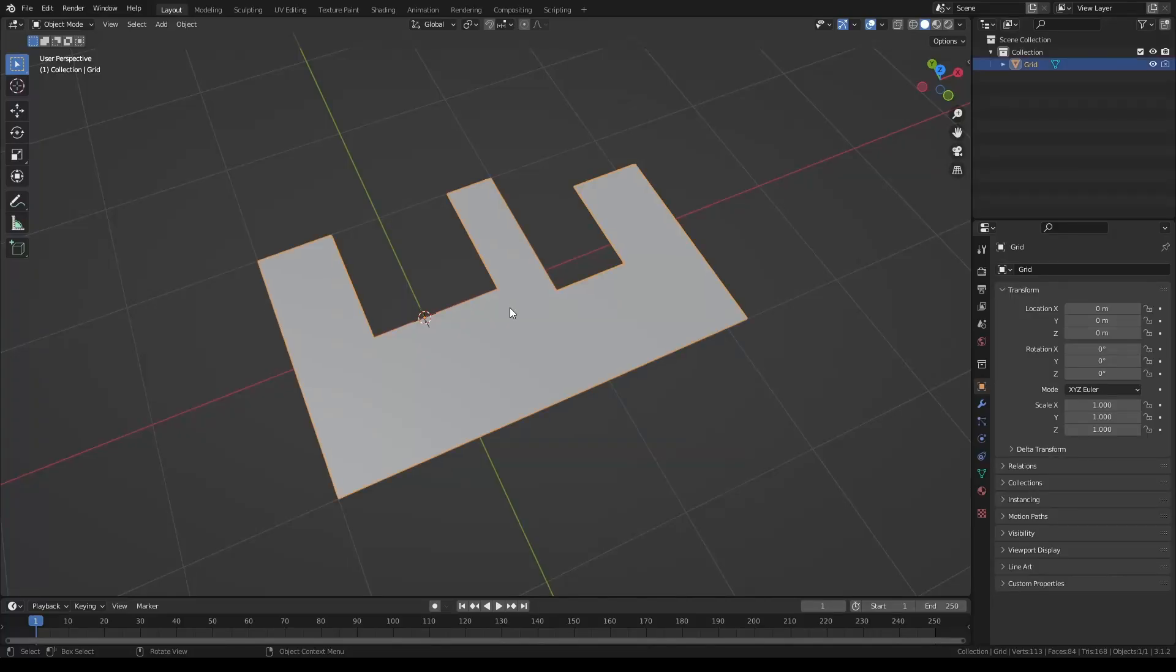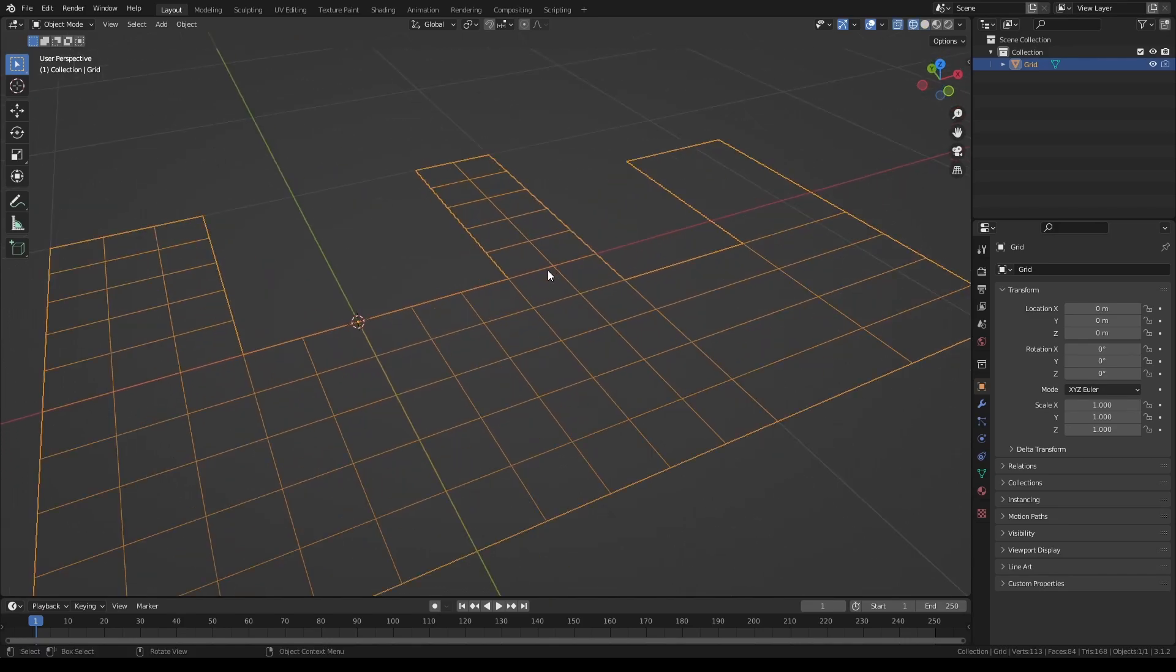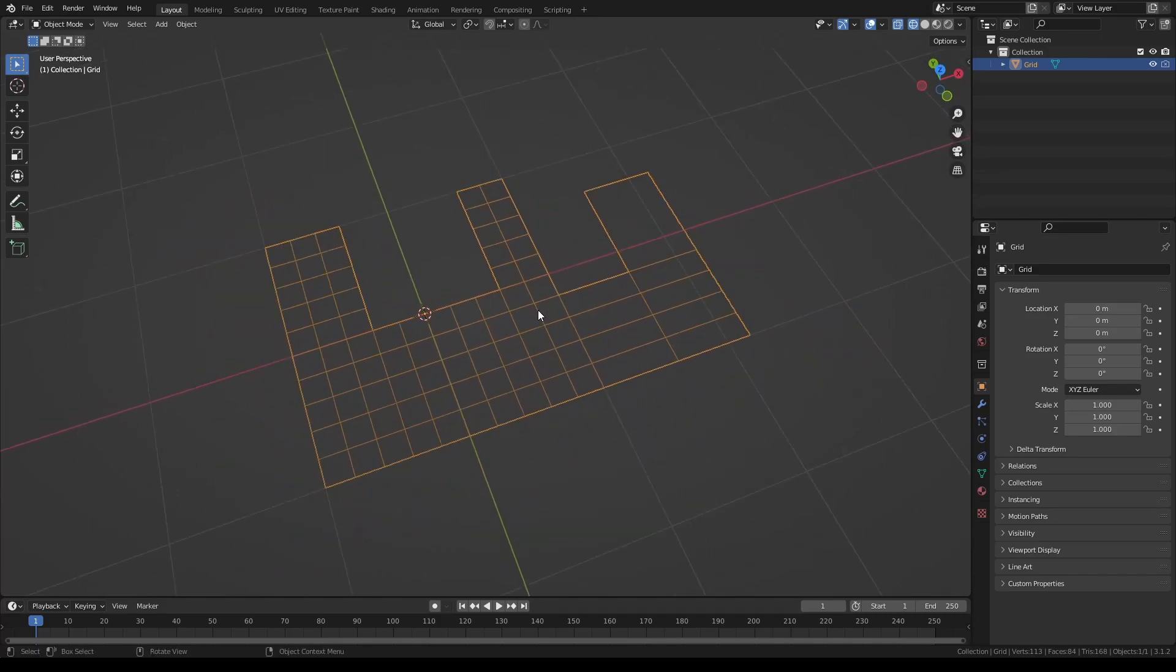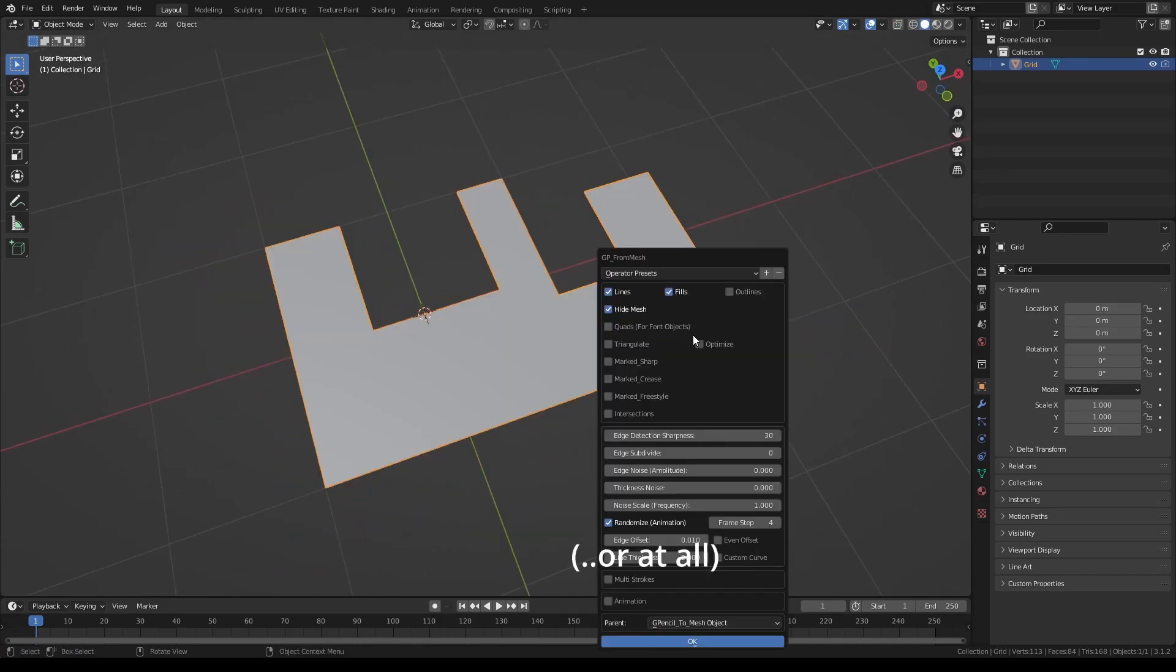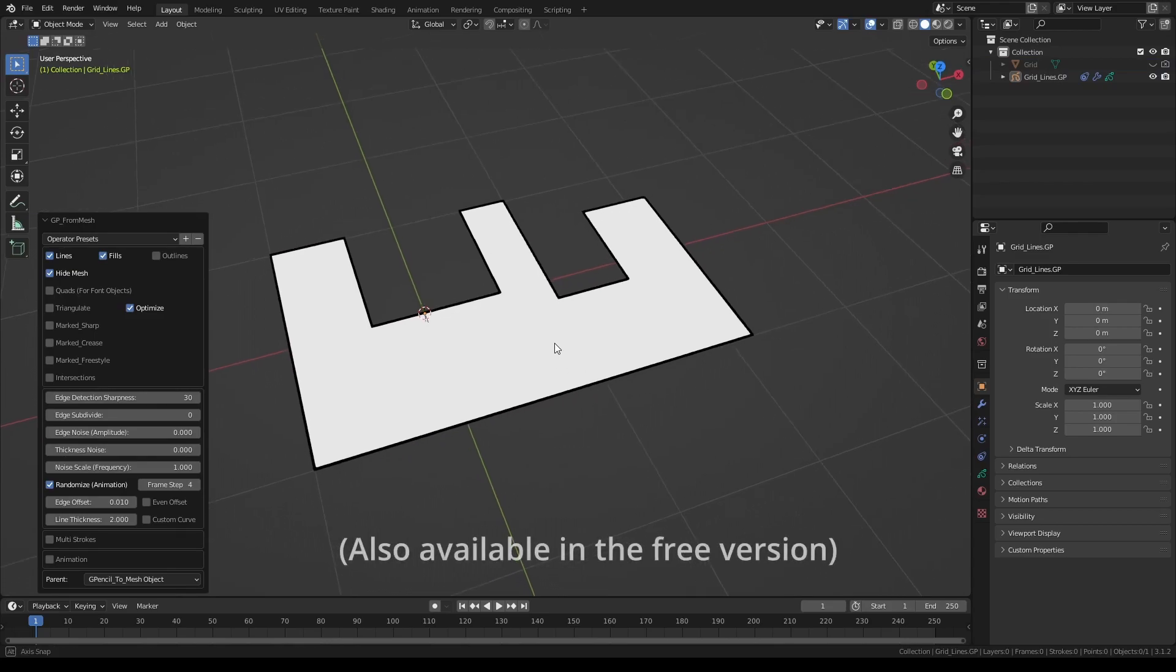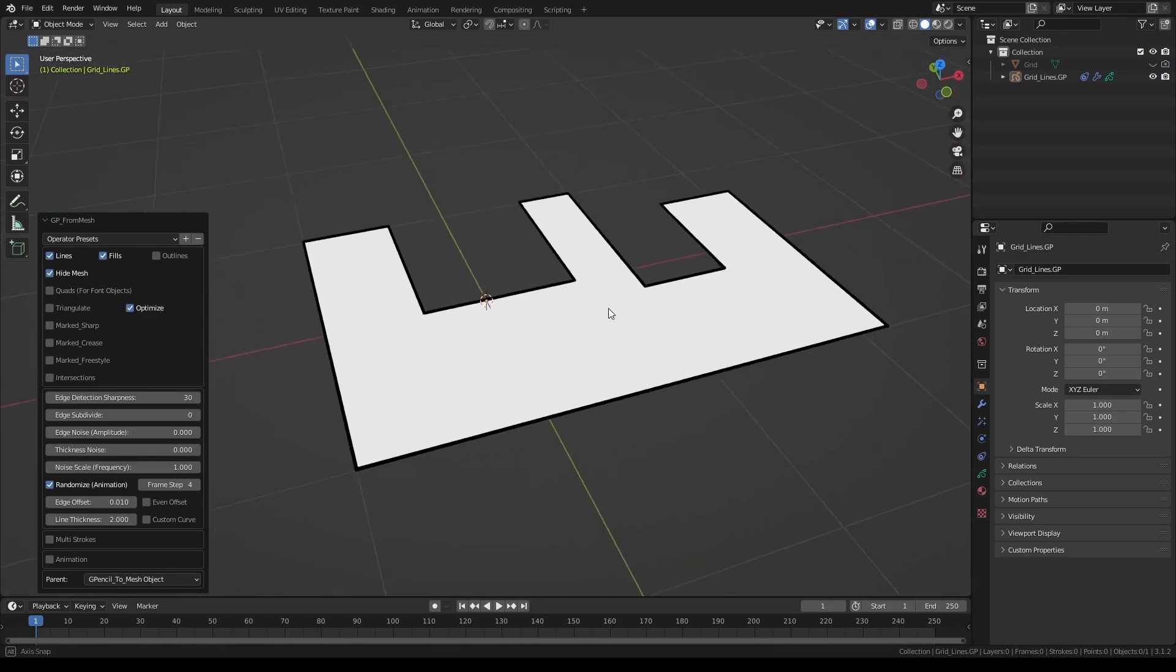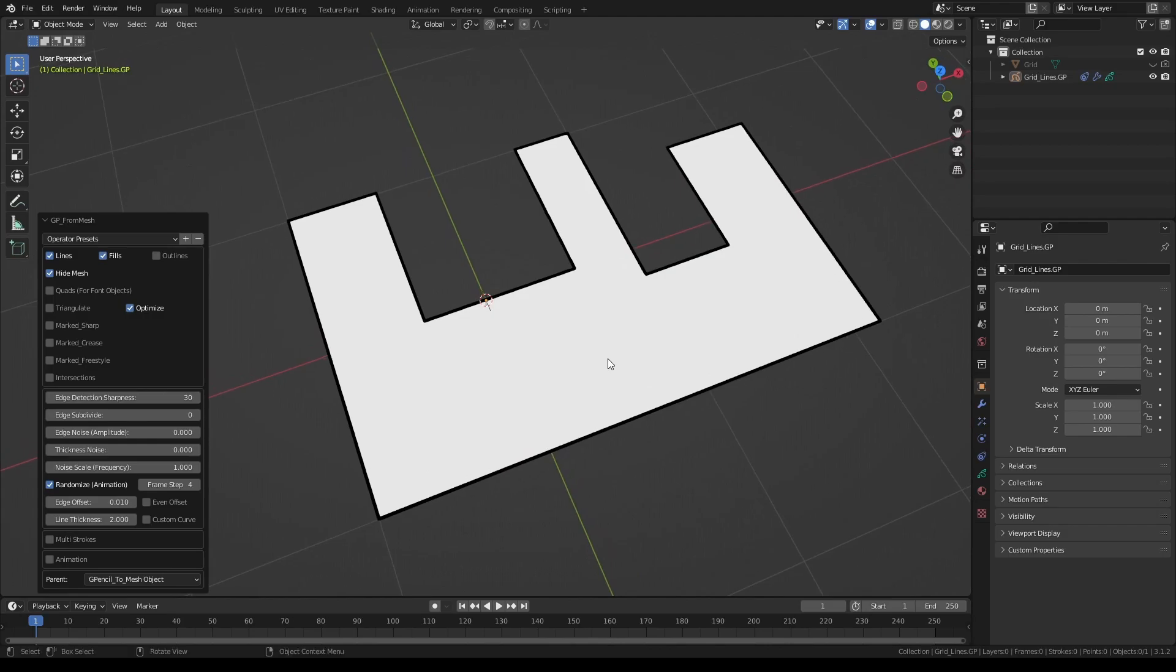A little oversight from the original version was that the 2D flat objects didn't get converted correctly. With this version that problem is fixed. Now you can have your flat 2D objects also converted with outlines and fills.